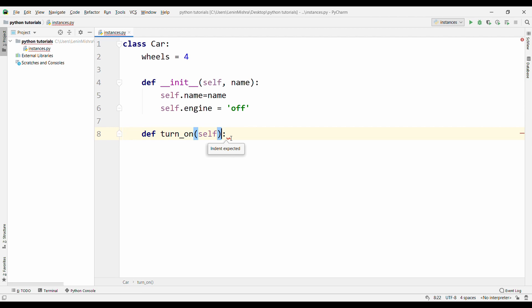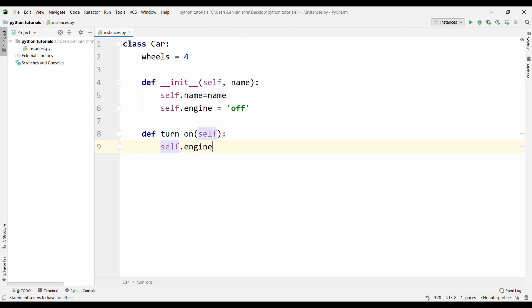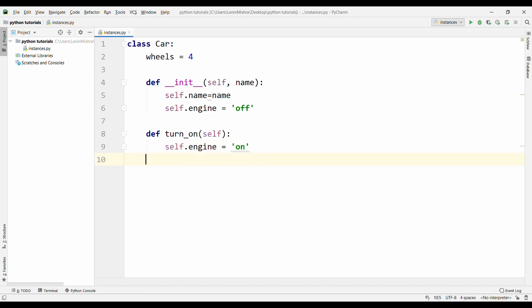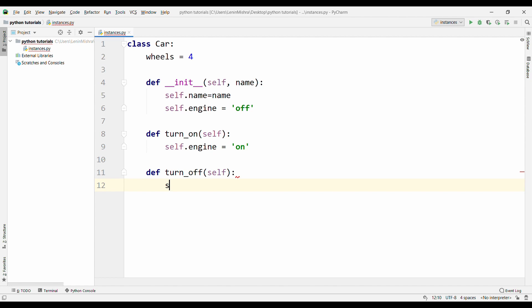Def turn_on, self. I can easily access the instance attributes that I have defined here through self.engine, and I will turn it to on. That's it, we do nothing else. Then let's also define a turn_off, def turn_off, and again self, and then here we will again say self.engine equal to off.